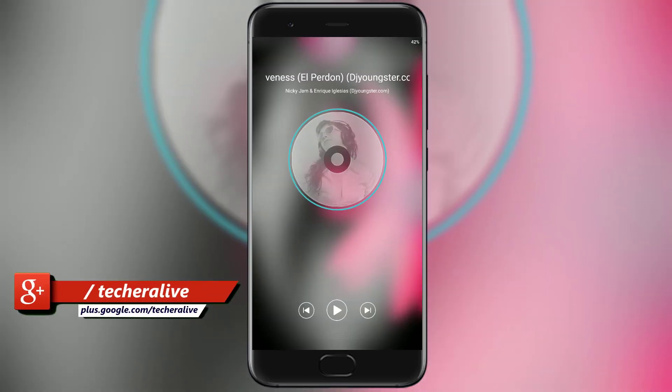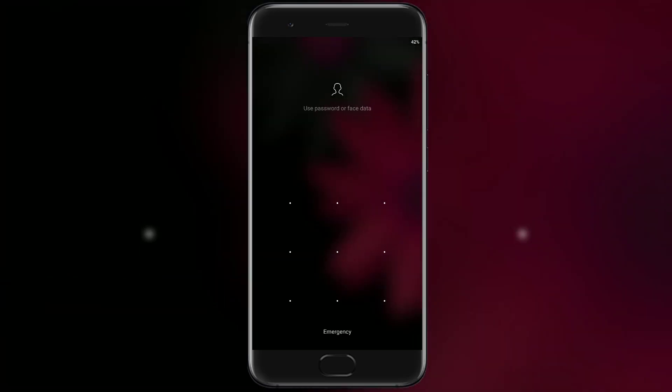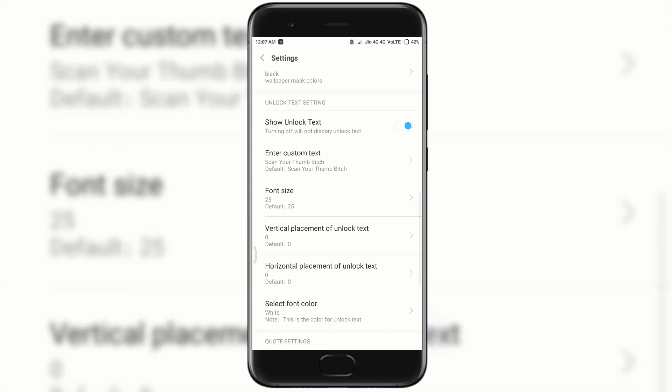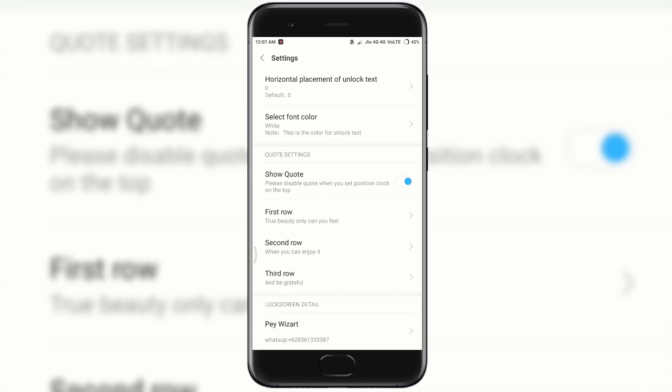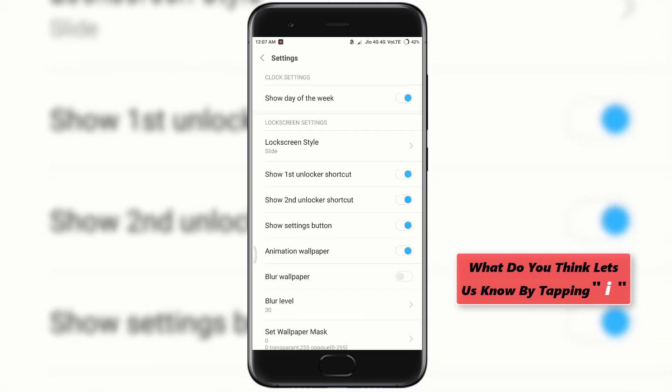On double tap it provides you the option to play music. And tapping on the three dots it gives you more options to customize the lock screen.